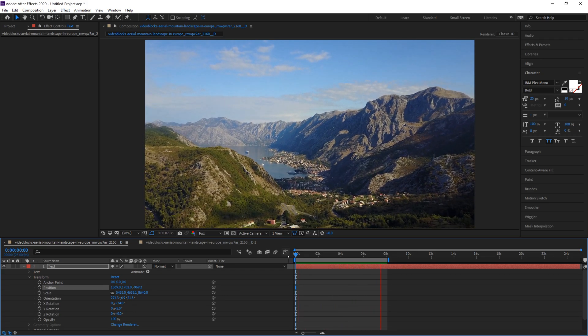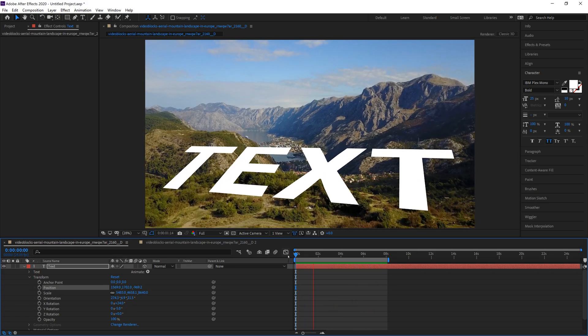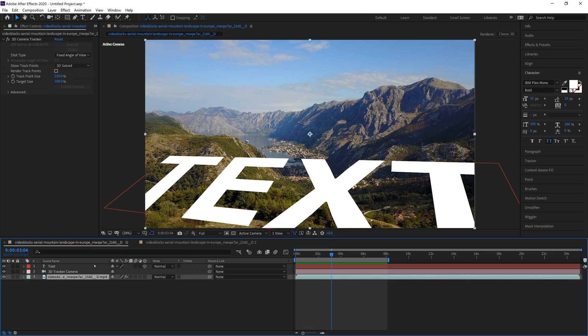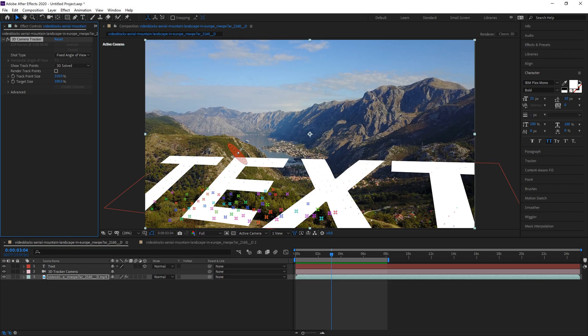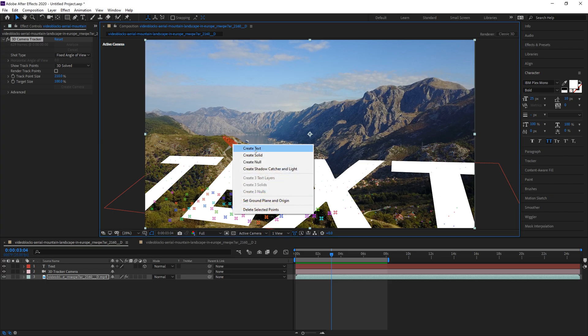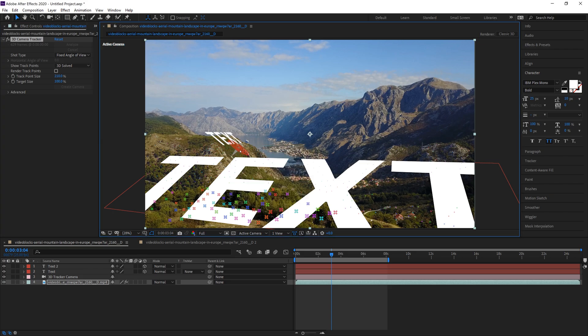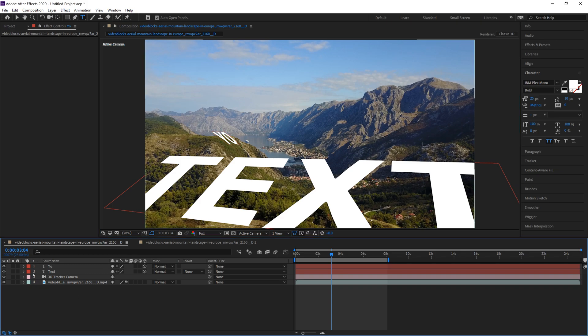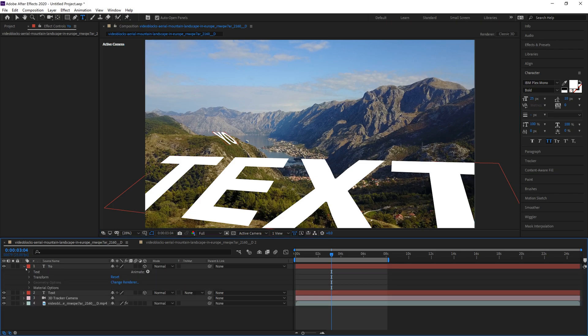Now if we re-click our footage again, track points still exist with 3D camera selected. We can actually look over here in the mountains and grab more track points, right click and create text. Let's go ahead and change this to 'YO' like it was before.